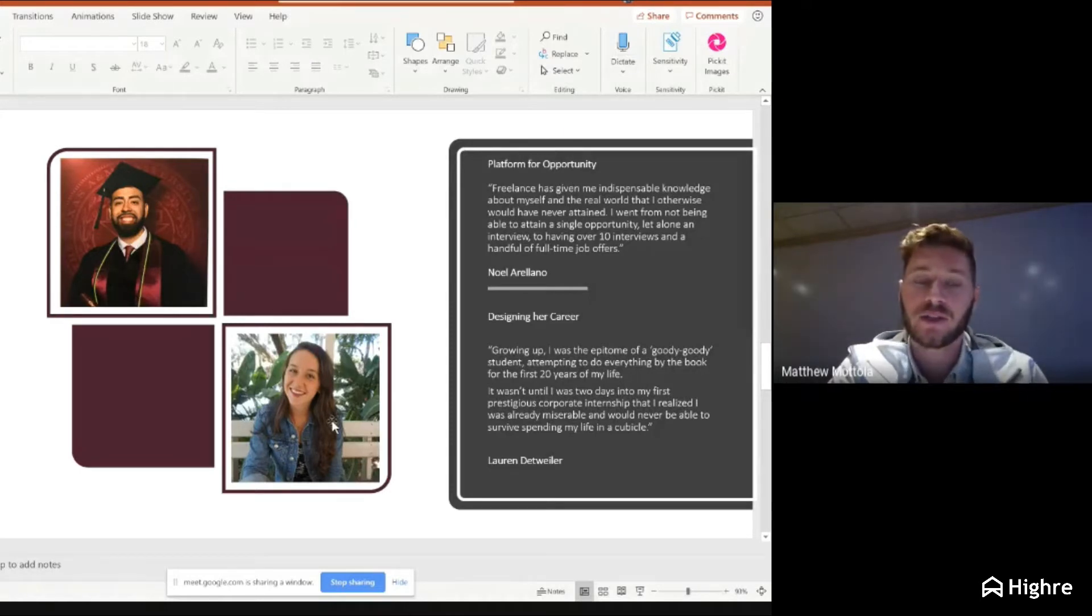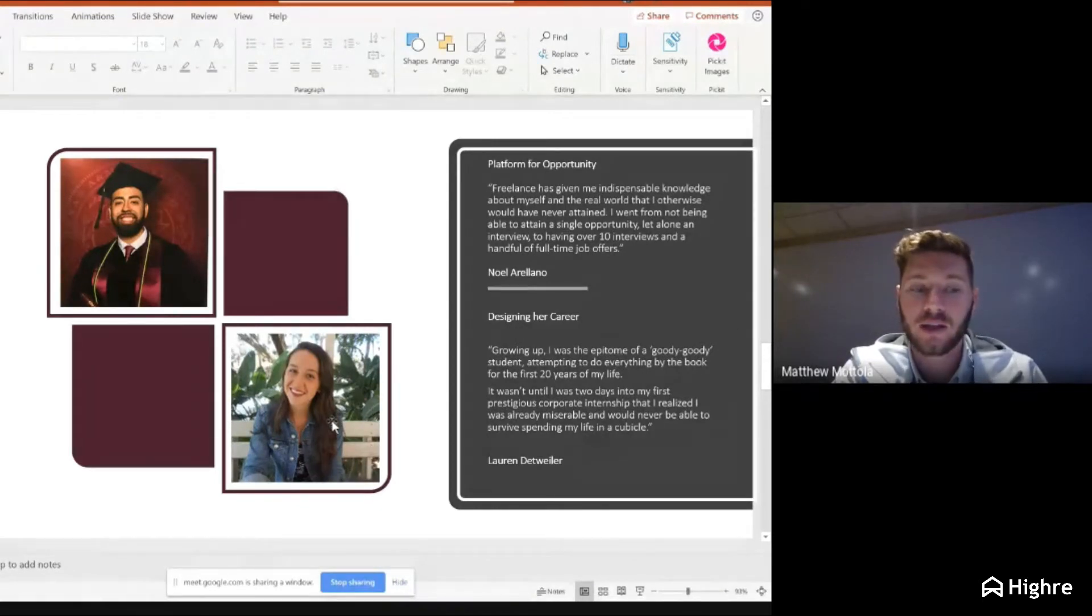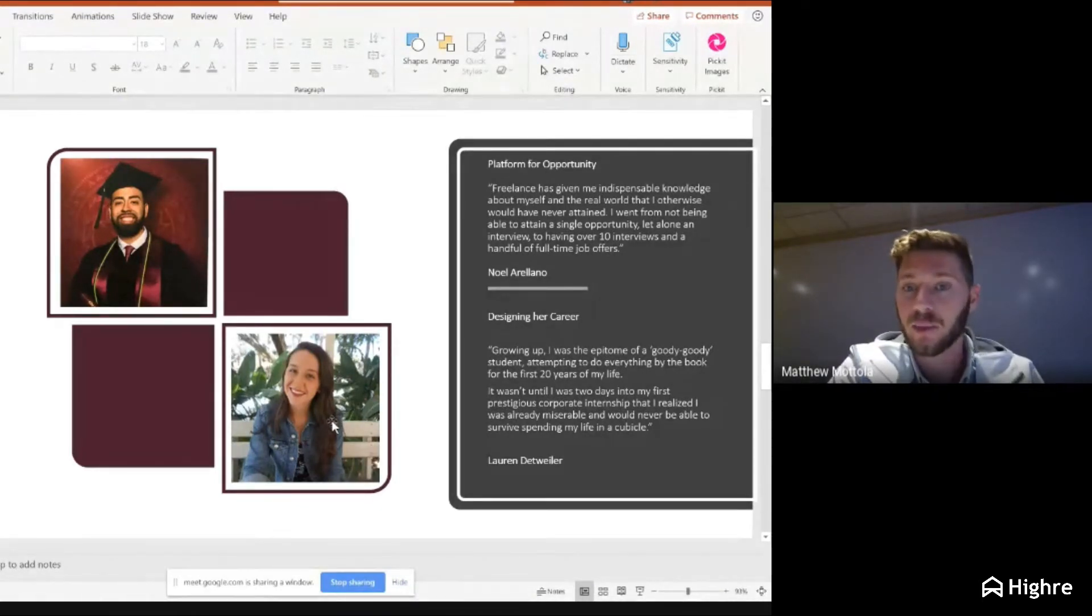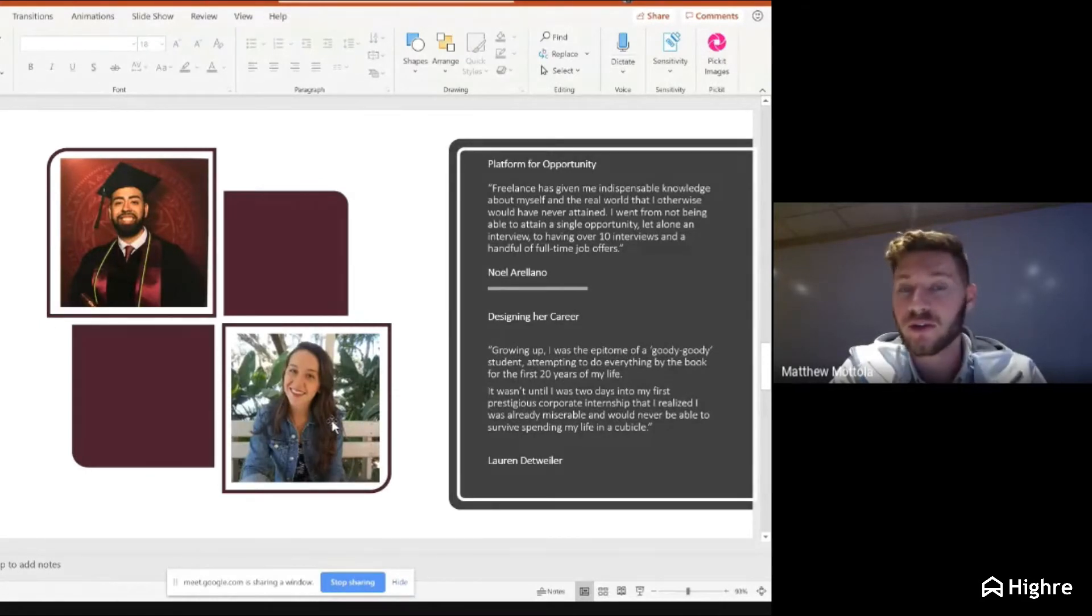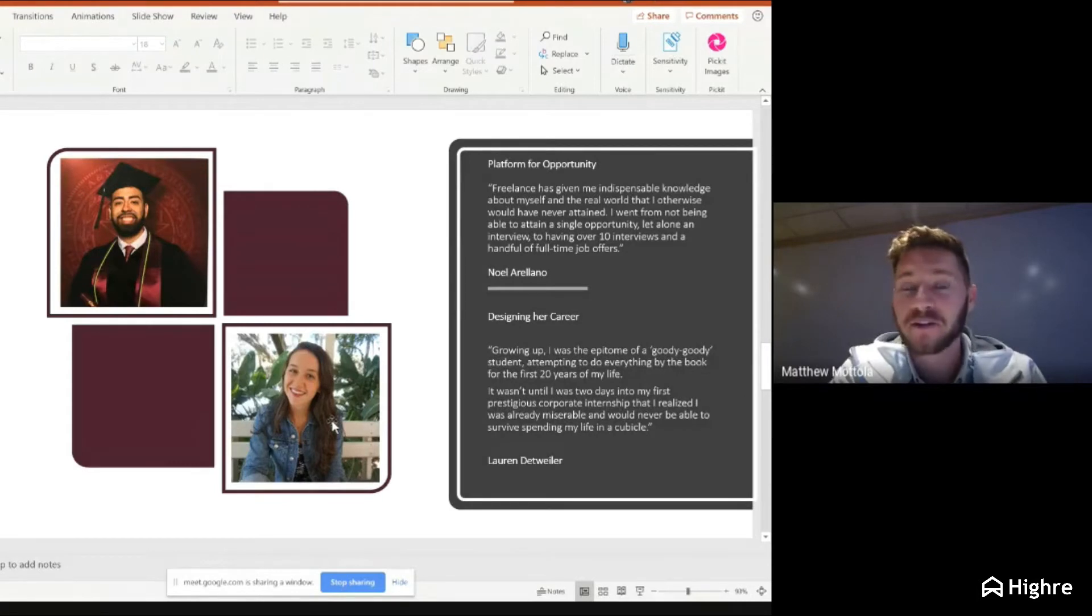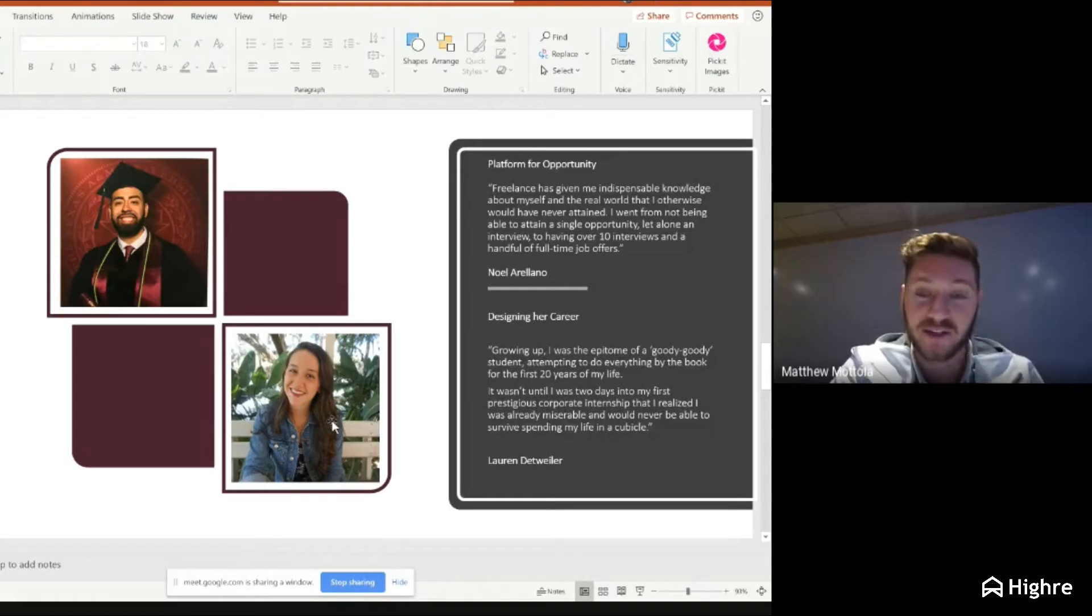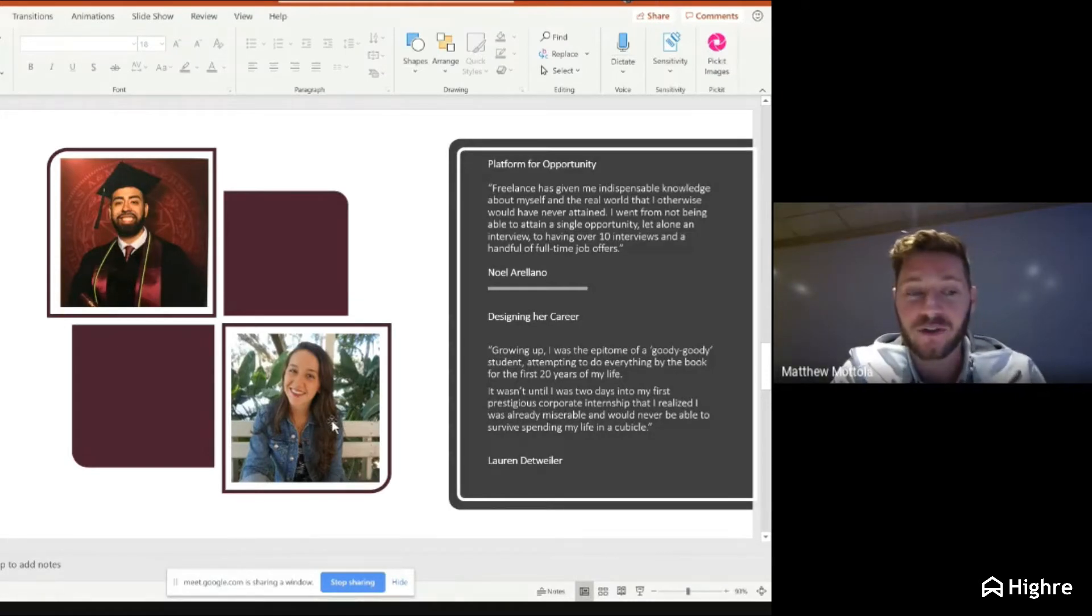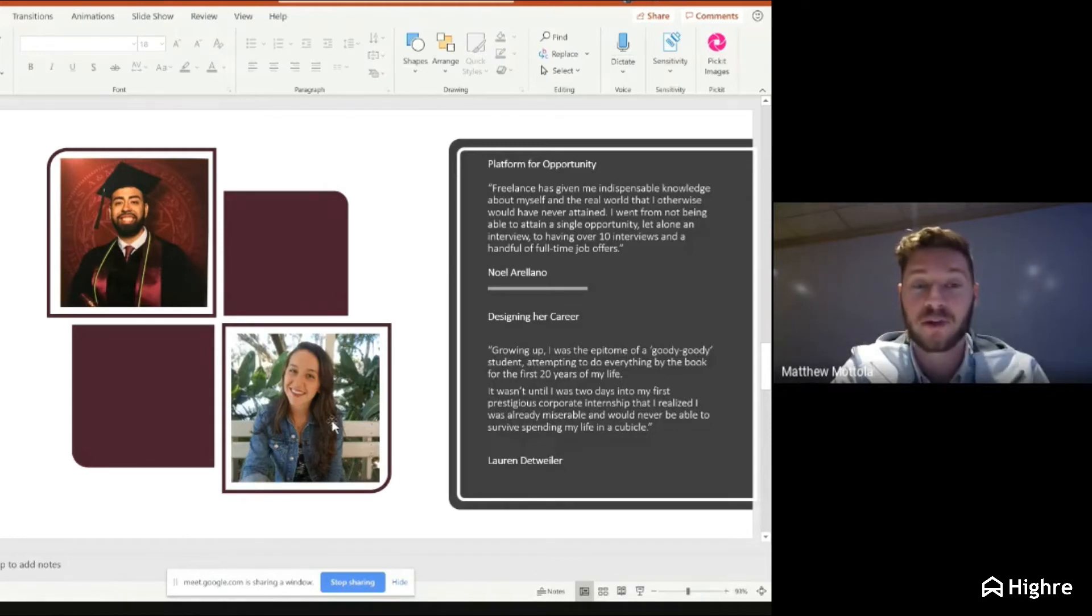He started with a lead generation freelance project on the platform Parker Dewey. One project turned into two, turned into four, turned into eight. He actually felt kind of embarrassed because career services knew him by first name. That really hit me because it was also my lack of opportunity that freelance helped me with, but at a much, much more impactful level.